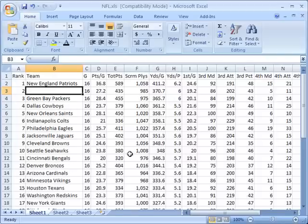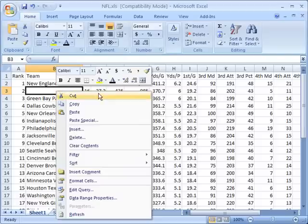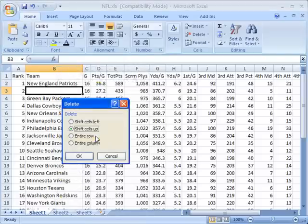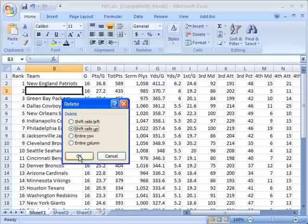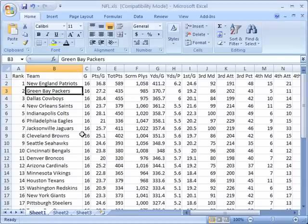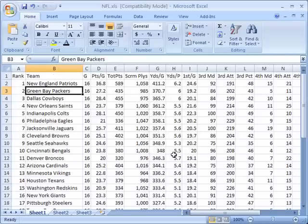If I decide I don't want that there anymore, I can right-click again and click delete. The delete window comes up, and by default it says shift cells up. I'll click OK and it basically repairs what I just did. Now when I go to the bottom, everything is still intact, there's nothing missing.